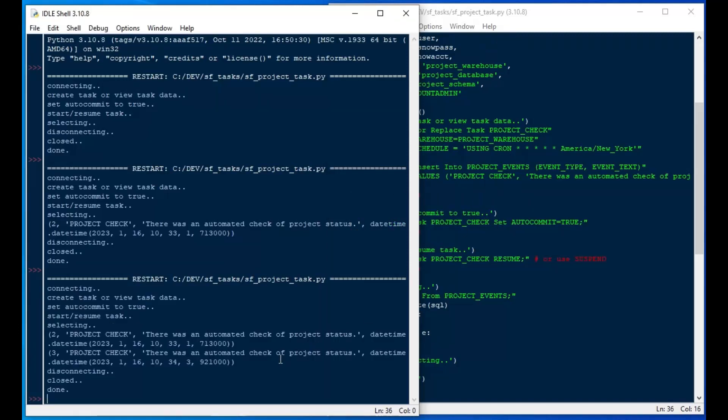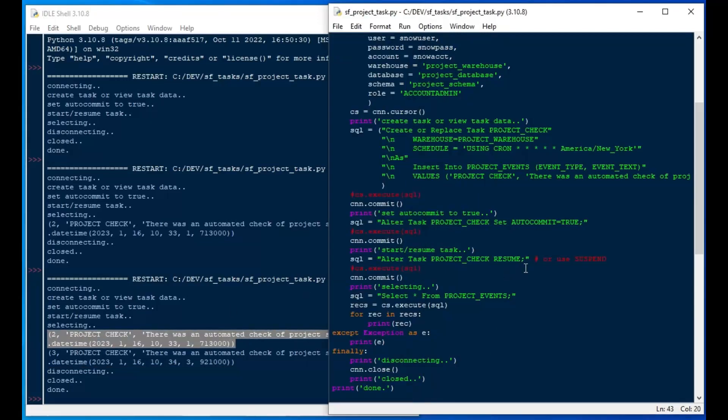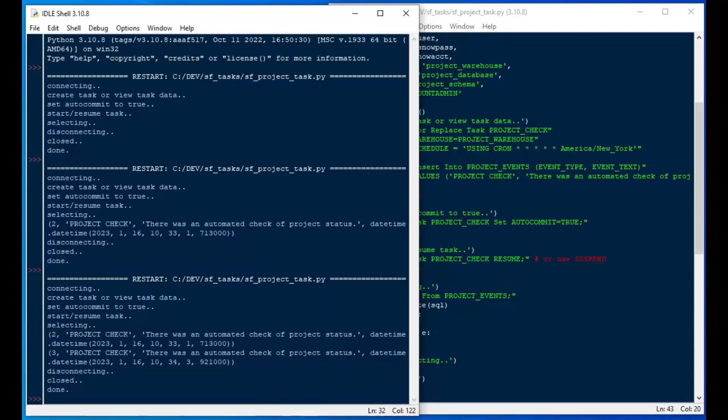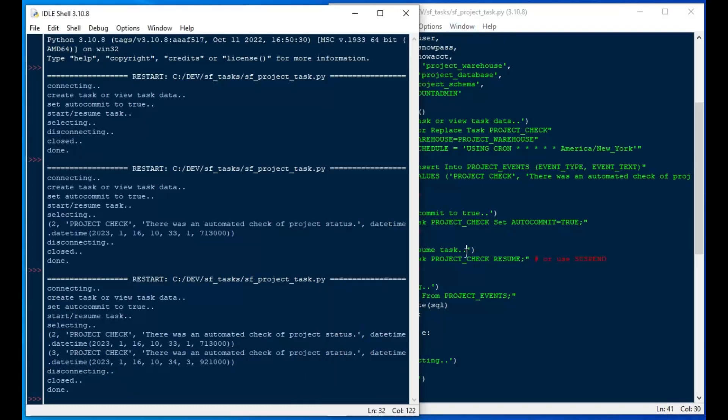If I wait another minute, I did a bit of time lapse there. If I wait another minute, you can see that a second record got added, and that's what we wanted to see.